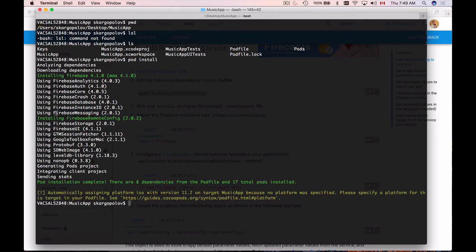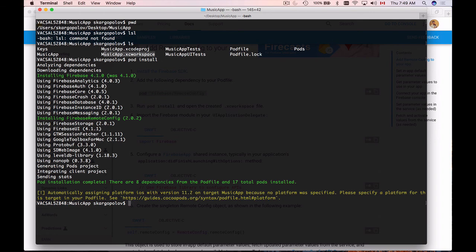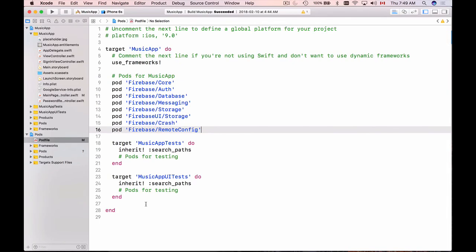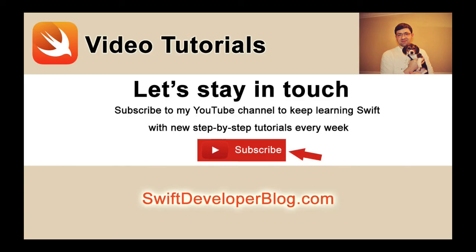Okay, I can see that installation of Firebase remote config version 2 was successful. So now I can open my music app Xcode workspace. I'll copy its name and then use open command to open this file. And this is it, very simple. So let's start using the remote config and in the next video we will set up some default configuration parameters.